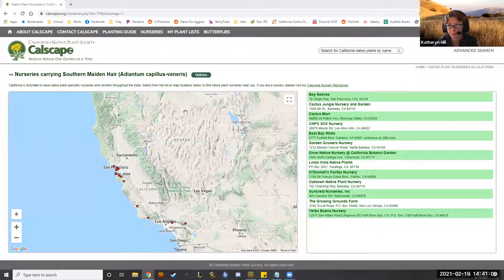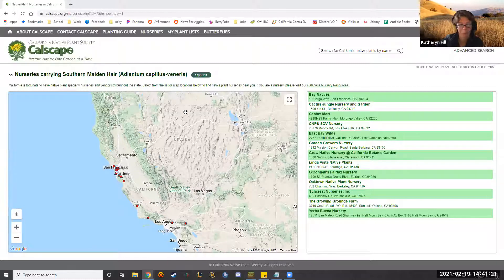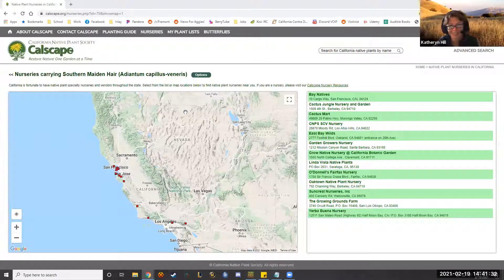'Dryo' means oak and 'pteris' means fern, so it's primarily associated with oak woodlands. It's called coastal wood fern - people generally assume 'oak wood' - so that's the way I'd think about it.